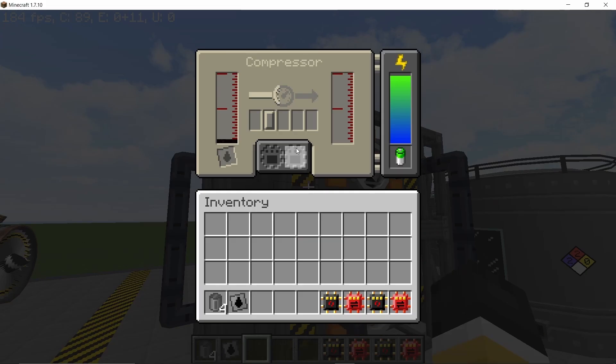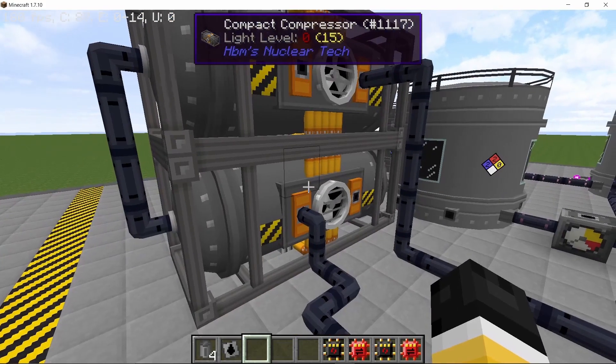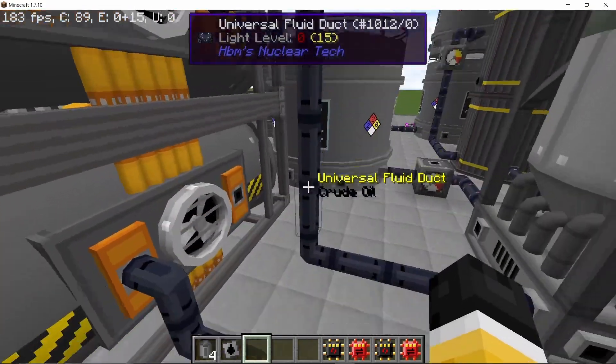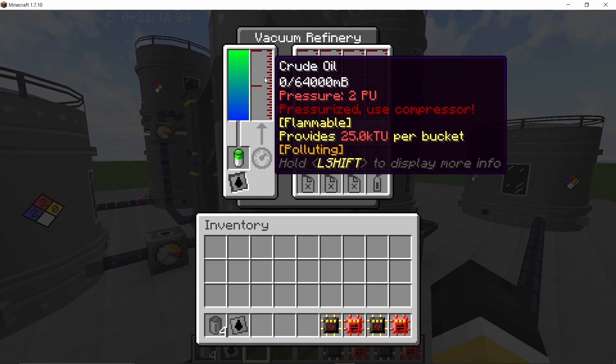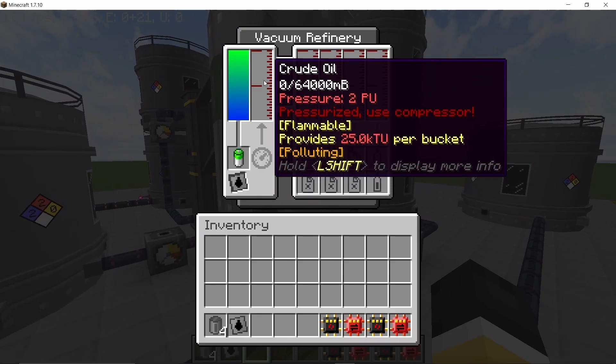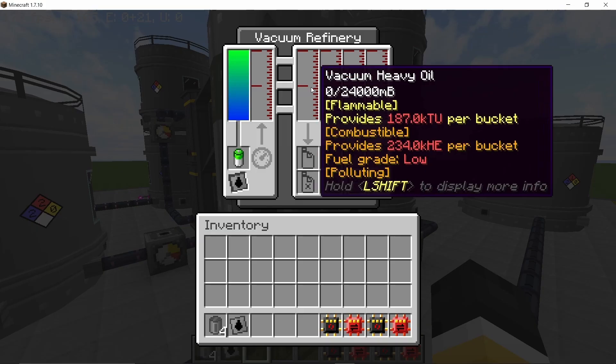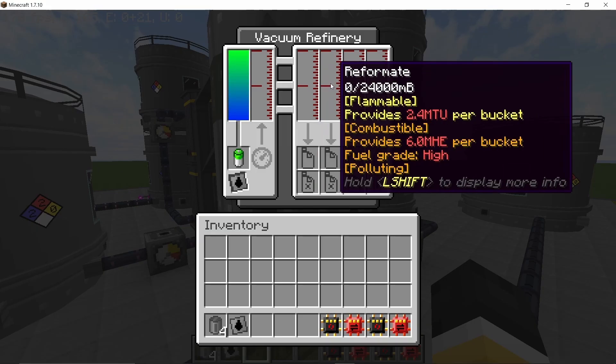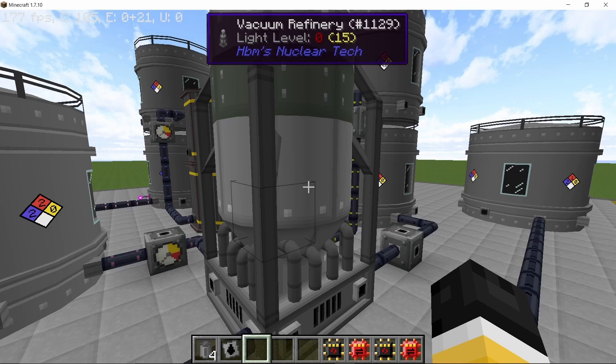So there's the first compressor and the second one and both of these will work one after the other which is pretty satisfying to watch. Two pressure units of crude oil then goes in the vacuum refinery where it gives us the vacuum heavy oil along with the reformate and vacuum light oil and sour gas.